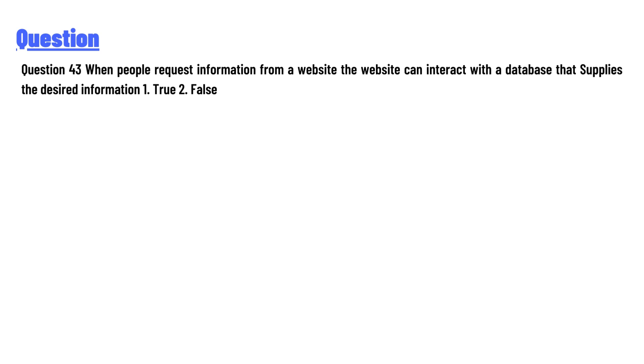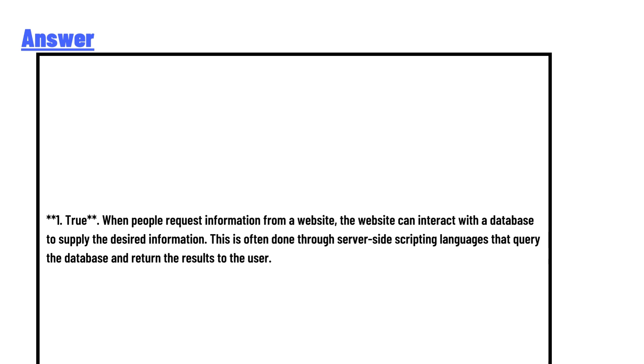The answer to the question is true. When people request information from a website, the website can interact with the database to supply the desired information.